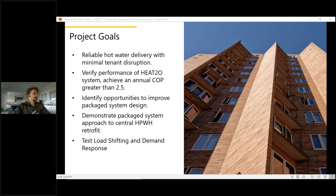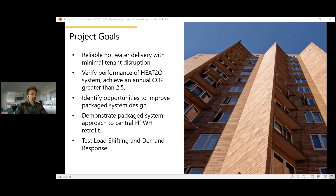Project goals included: keeping hot water running to tenants, achieving a target COP of 2.5, identifying design improvement opportunities through measurement and verification, demonstrating a pre-built package system approach for easier on-site installation, and testing load shifting and demand response.